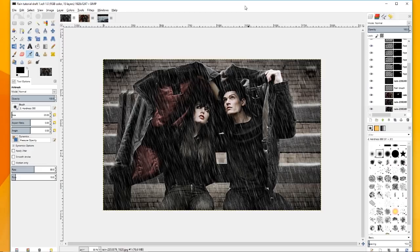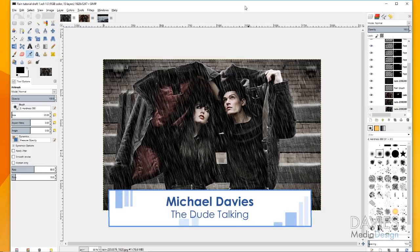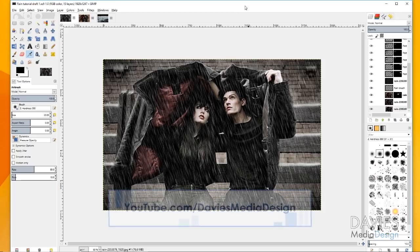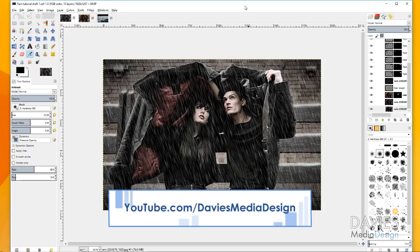Hello and welcome to yet another tutorial by Davies Media Design. My name is Michael Davies and today I'm going to be showing you how to make rain in GIMP. This is GIMP version 2.8.22. I know I've been doing GIMP version 2.9.8 but this tutorial requires a plug-in that is more readily available for GIMP 2.8.22, so I'll be doing the tutorial in this version.